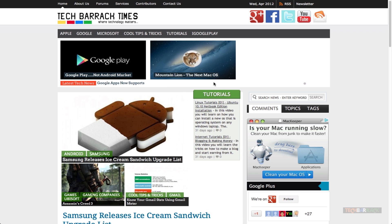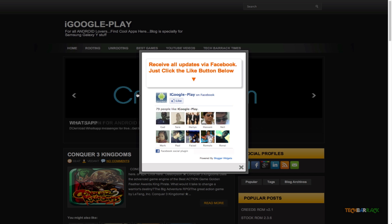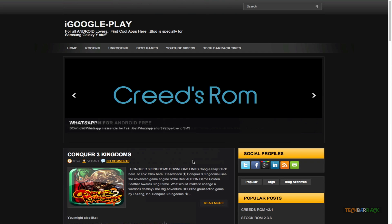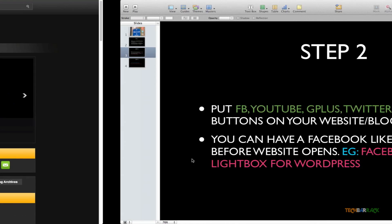That's step two, and one more thing you can do in step two is have a pop-up before the website opens. This is the blog of one of my friends — he has set up a Facebook like pop-up. Whenever you visit his blog, you get this pop-up asking you to like his Facebook page. You can directly like it, and then after closing the pop-up you can visit his website. This is another great way to increase your Facebook likes or Google Plus fans.